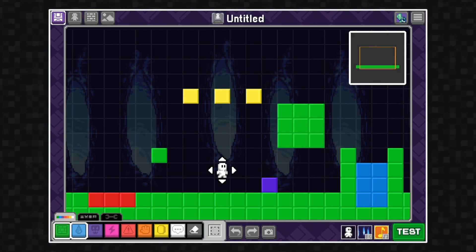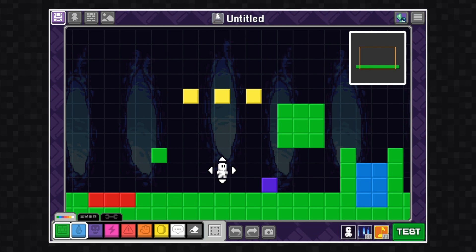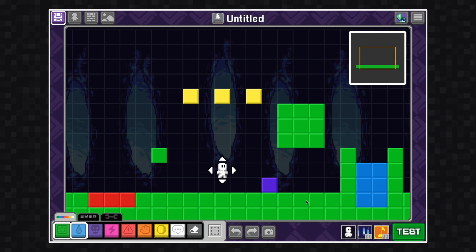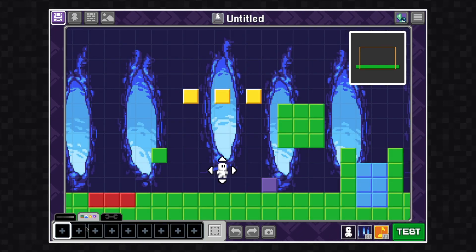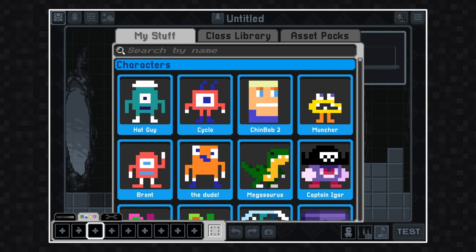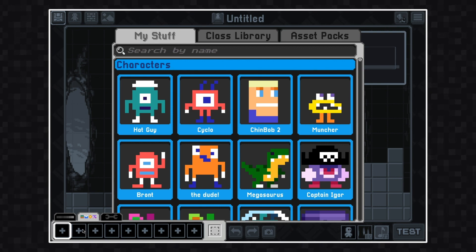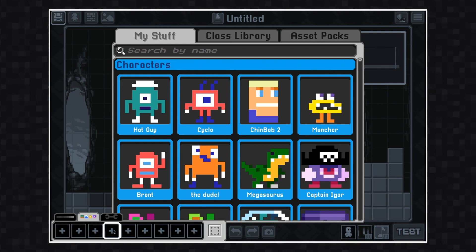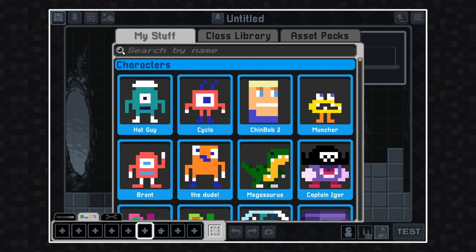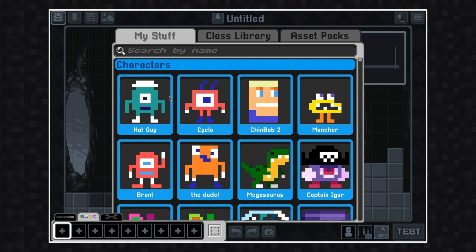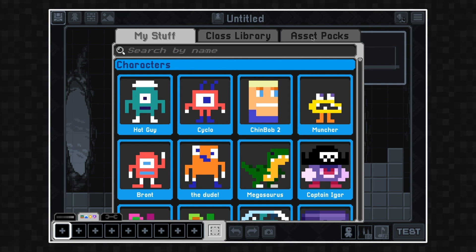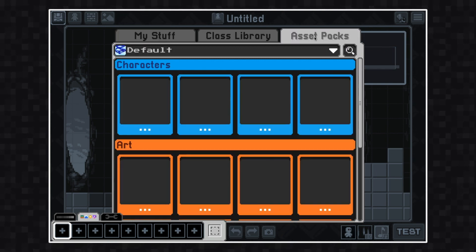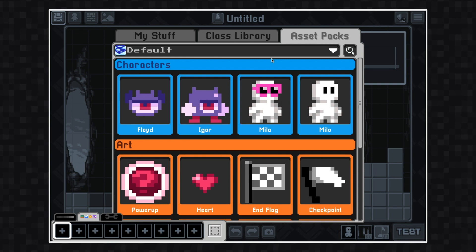In this video we're going to go over how to use asset packs. Let's make sure we have the asset tab open. Click on one of the empty slots to open up the library. When the library is open you'll see that there are three tabs at the top. Let's click the one that says asset packs.